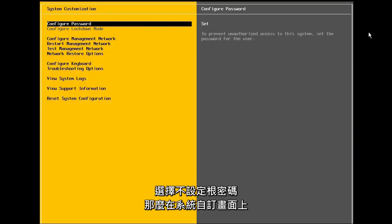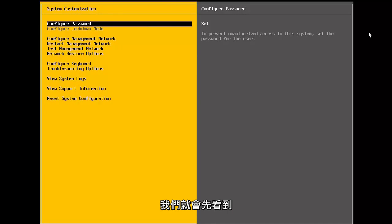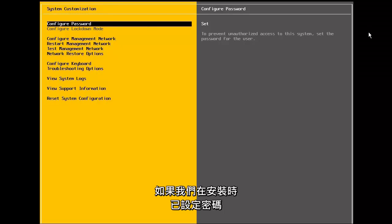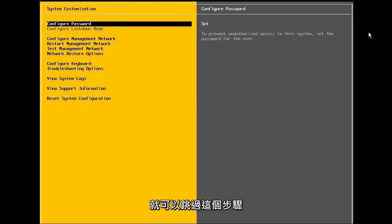At the system customization screen, we first have the option to set the root password. If for some reason we choose not to set the root password during the installation, or if we want to change the password, we select configure password. As we configured the password during installation, we will skip this step.